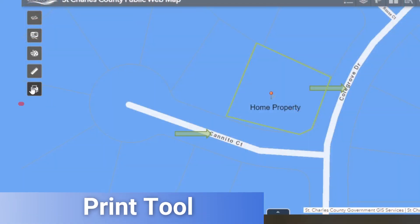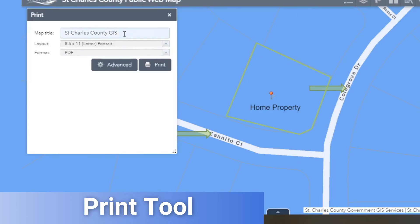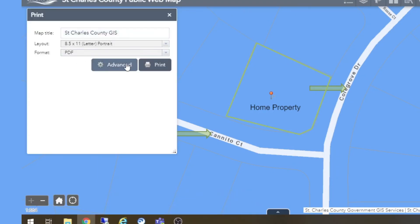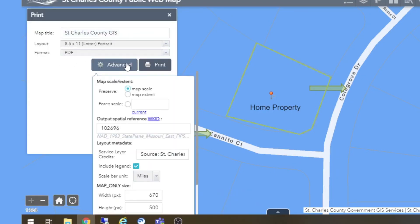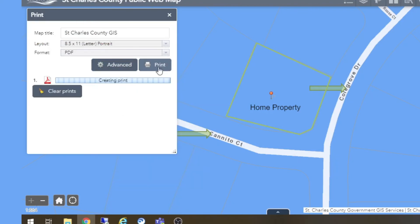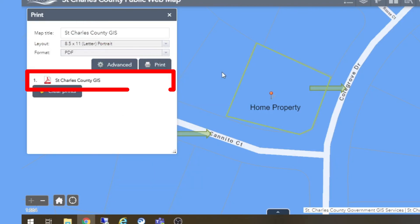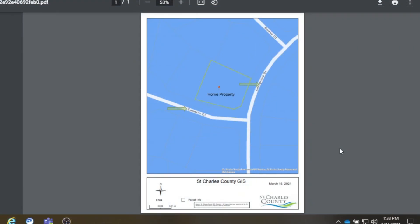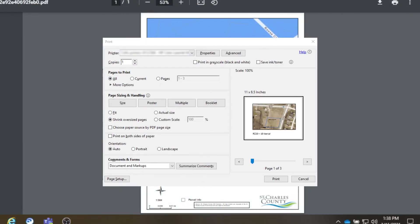The print tool is where you can save and export information you've gathered from the site, including any drawn-on information you have added. Name your file and click print. Click on the PDF the website generates to open it in the PDF reader of your choice. You can then send this PDF to your printer to create a printout of your data.